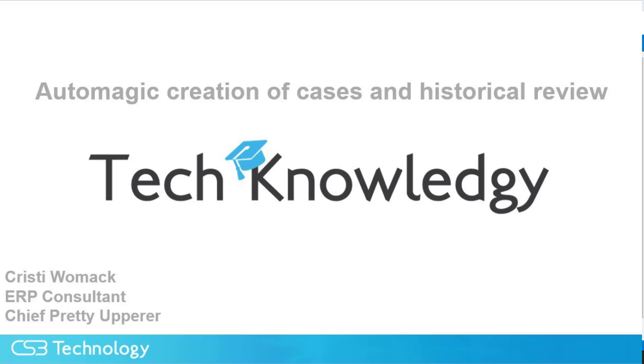Hello, my name is Christy Womack, and today we will be discussing support management, more specifically emails generating cases automatically or via the Acumatica Outlook plugin. And later, we will discuss how to see some historical data on support tickets.